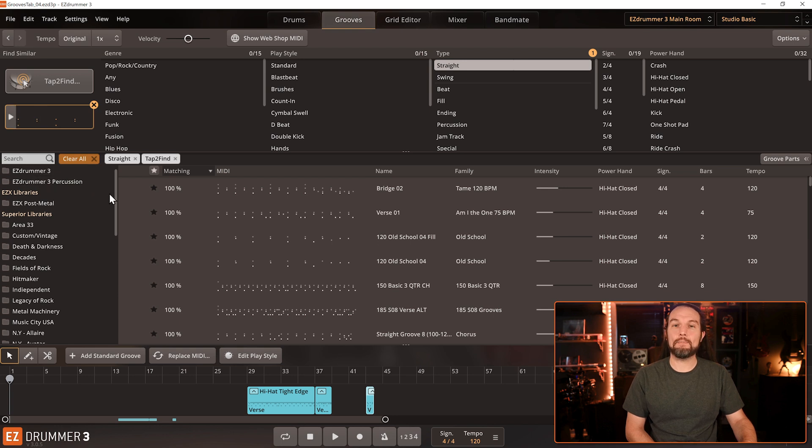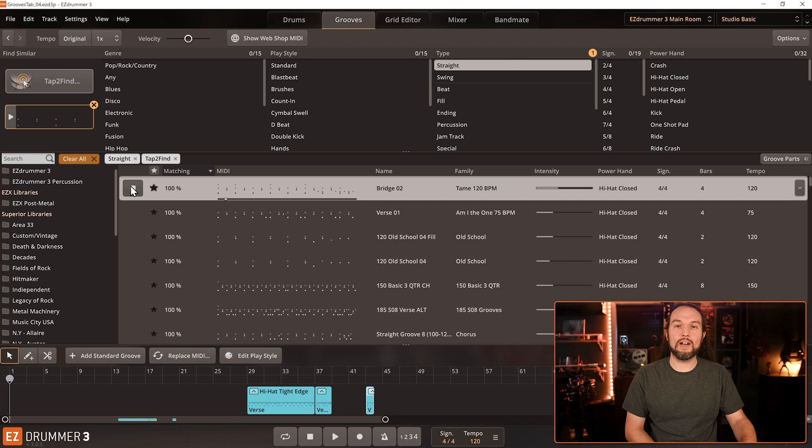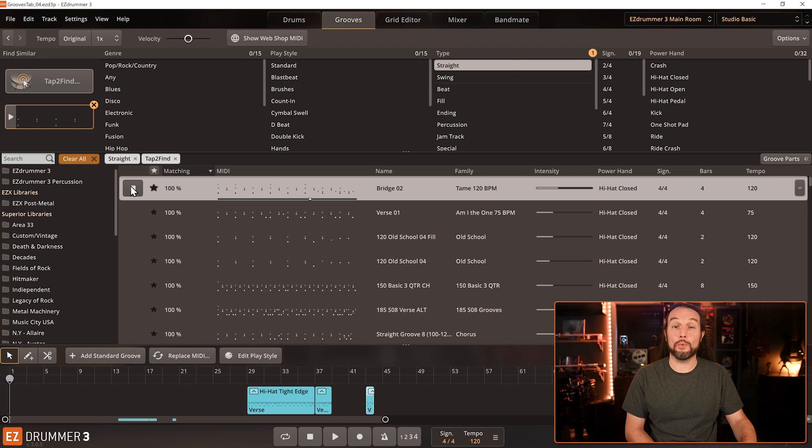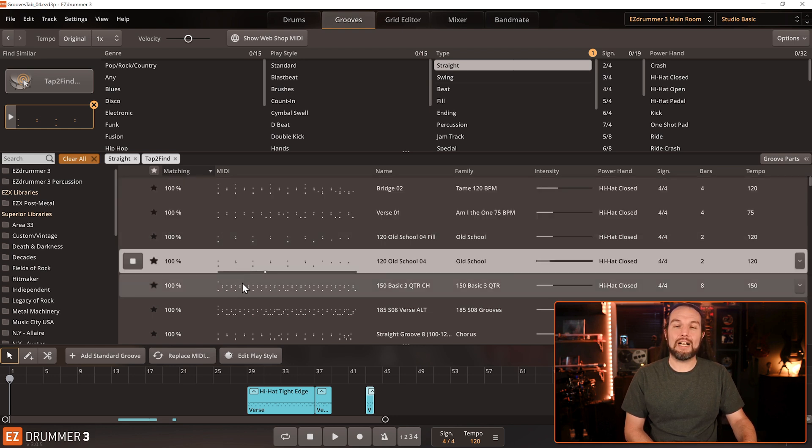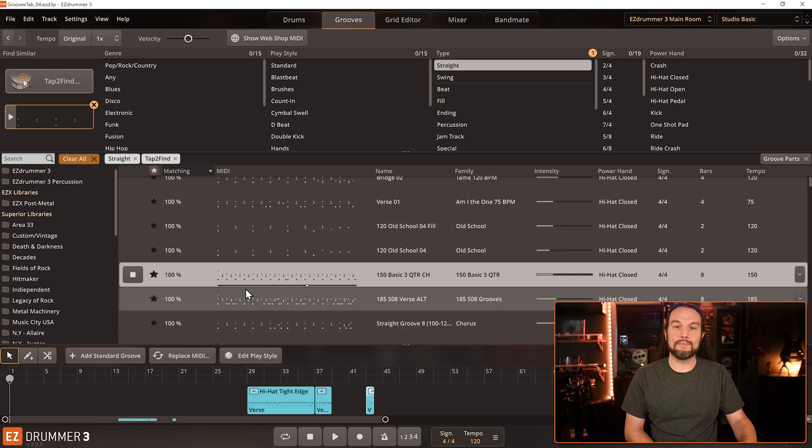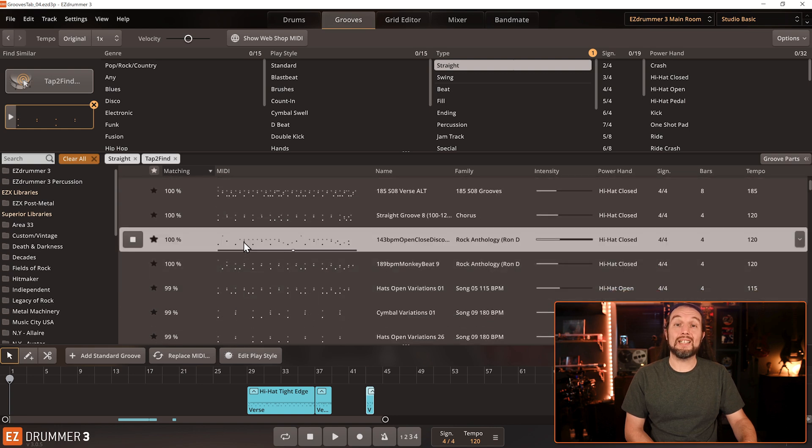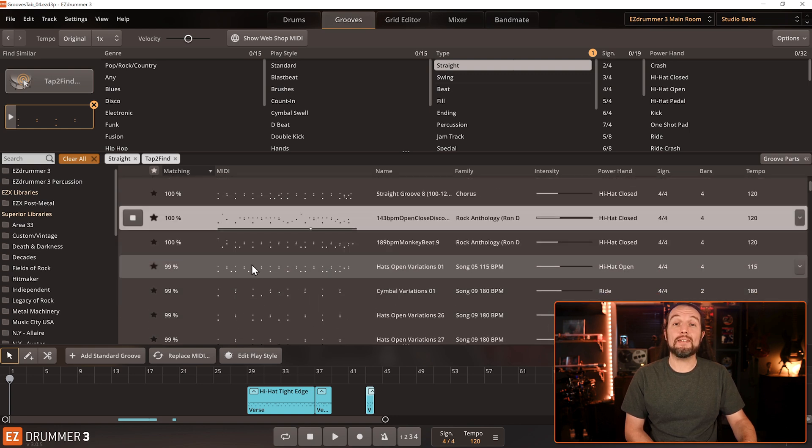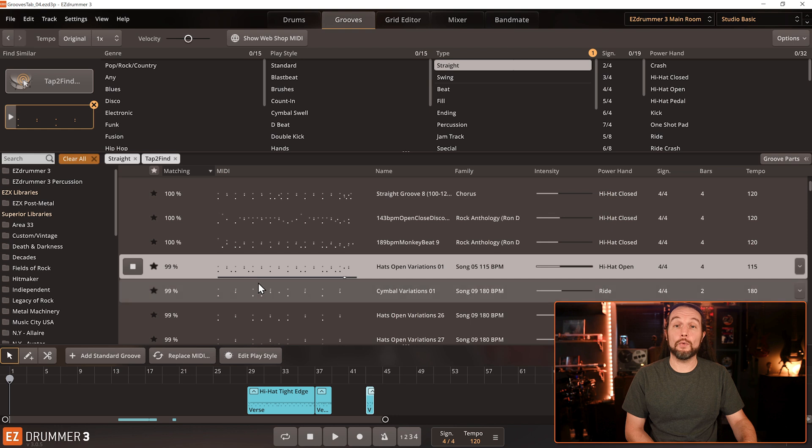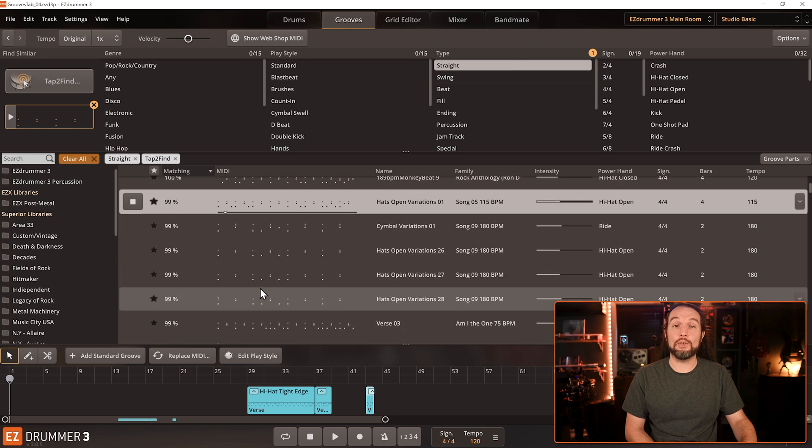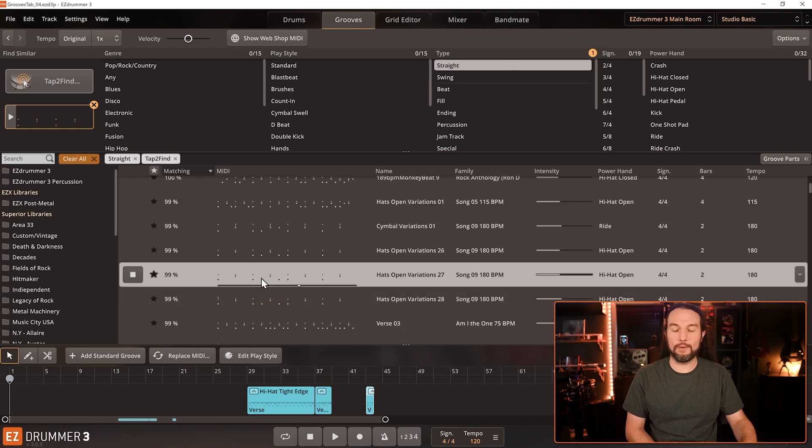Like I said, Tap to Find's main purpose, but not its only purpose, is to simply be a filter for the grooves tab page. Notice the very first groove in the search results sounds almost identical to the Tap to Find groove we just made. And as you go down the list, the grooves will at least have the foundation of your Tap to Find groove, but continue to have variations of it. Very cool. Very powerful.